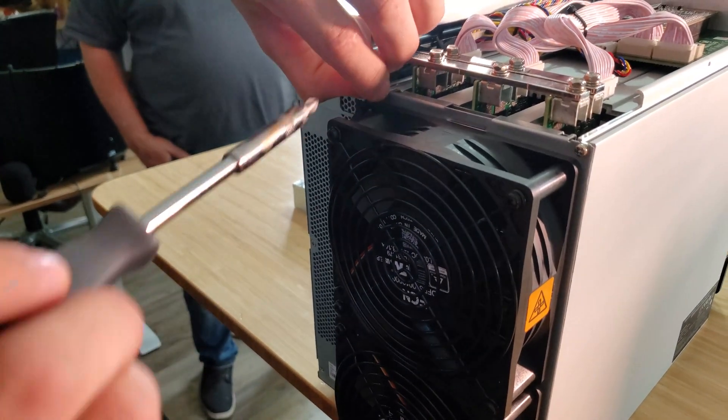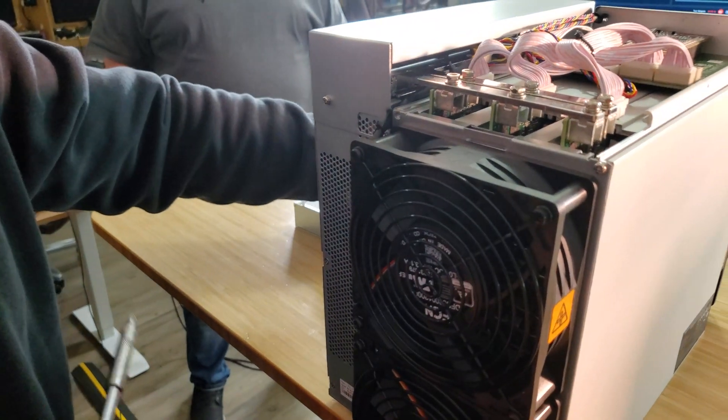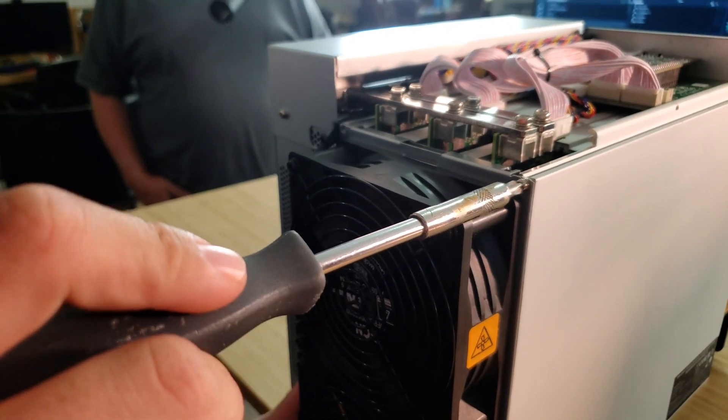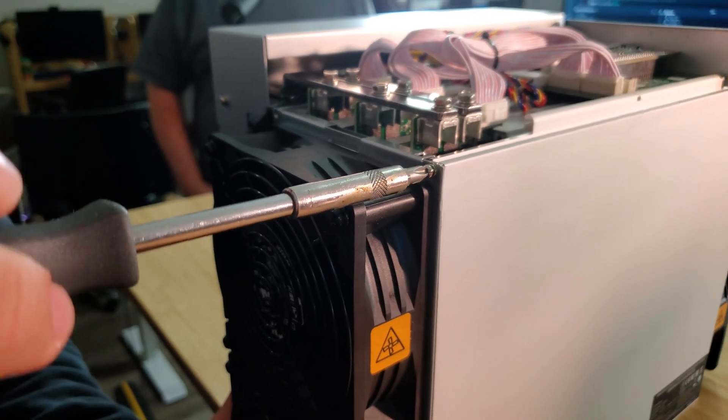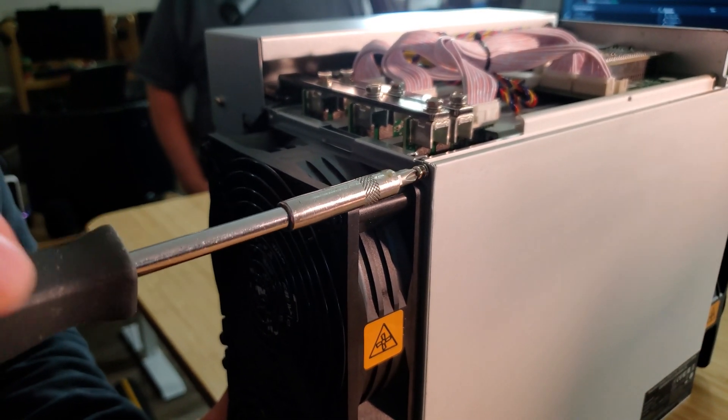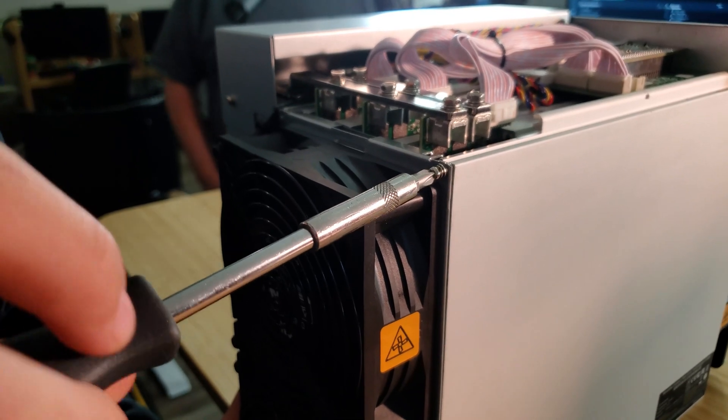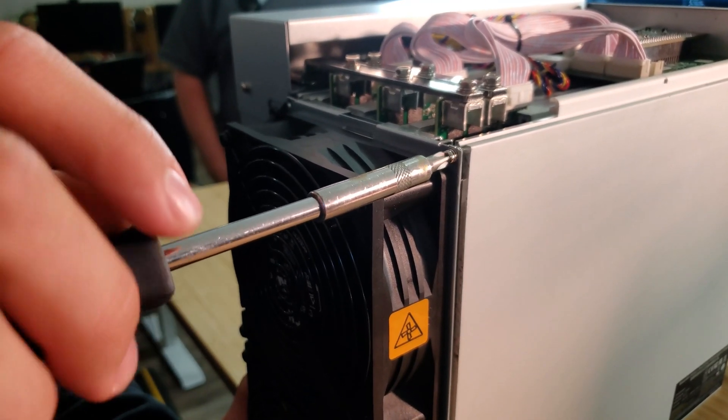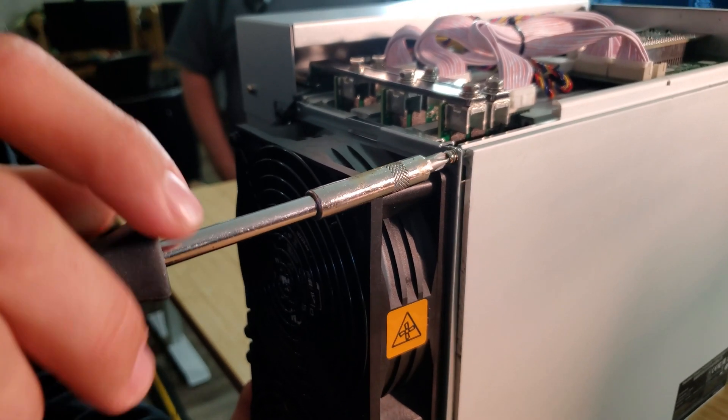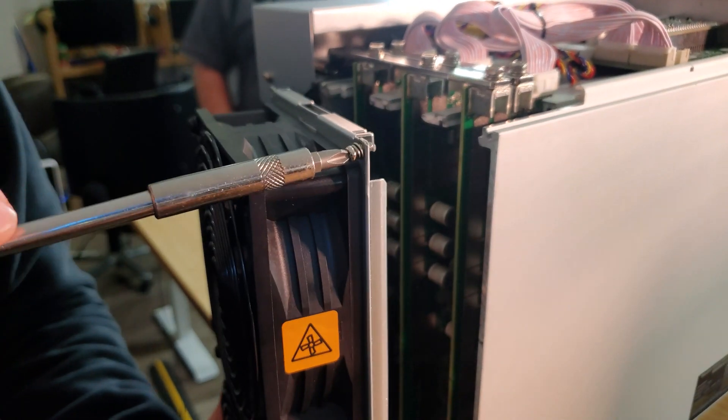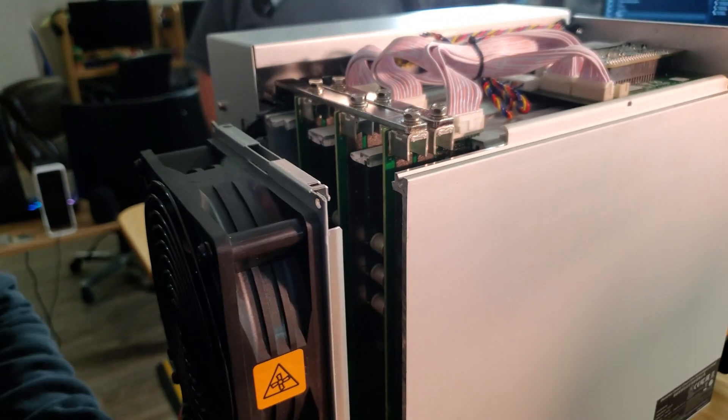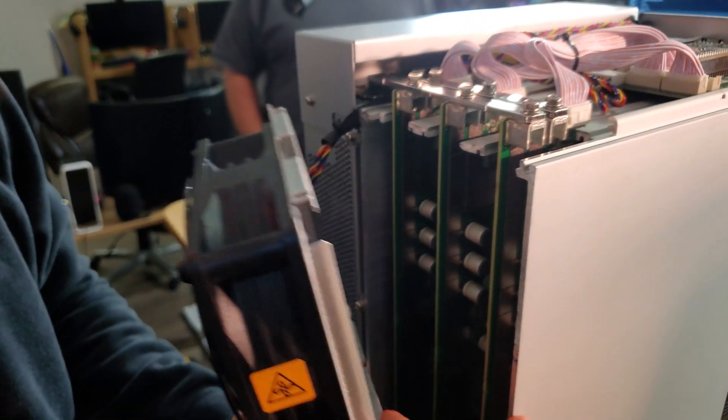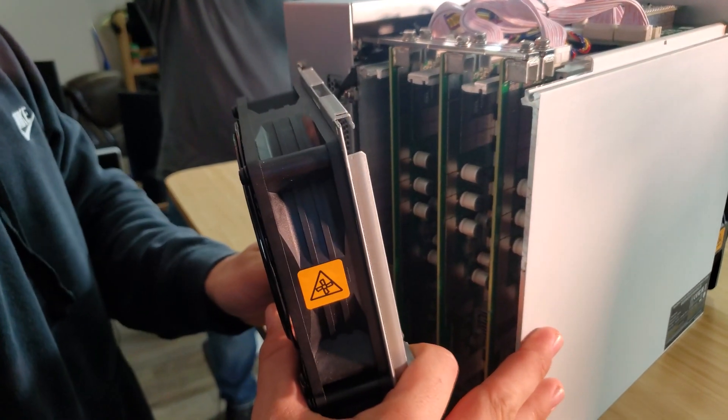The last screw, you want to hold on to the fans just so that it doesn't drop. There we go. Magnetic screwdriver. Now just rotate the fans around.